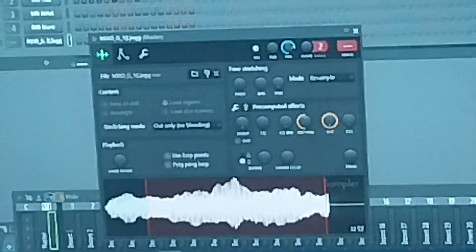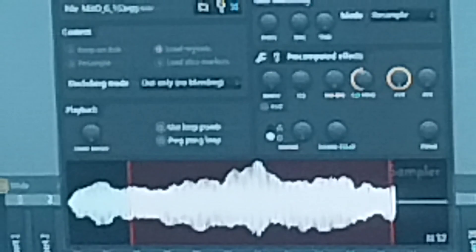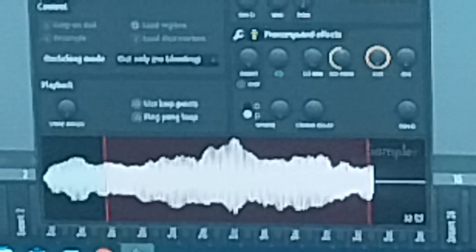Let me zoom in real quick. Before I called it the red vertical bar lines, and that's what it's really called, but I just made the title longer.